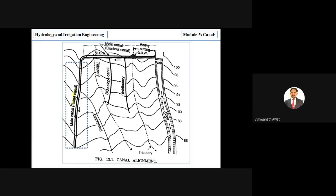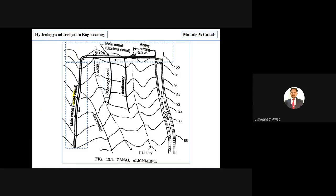The contour canal is aligned along the existing contours of the area. The side slope canal is aligned perpendicular to the existing contours and along existing drainage.